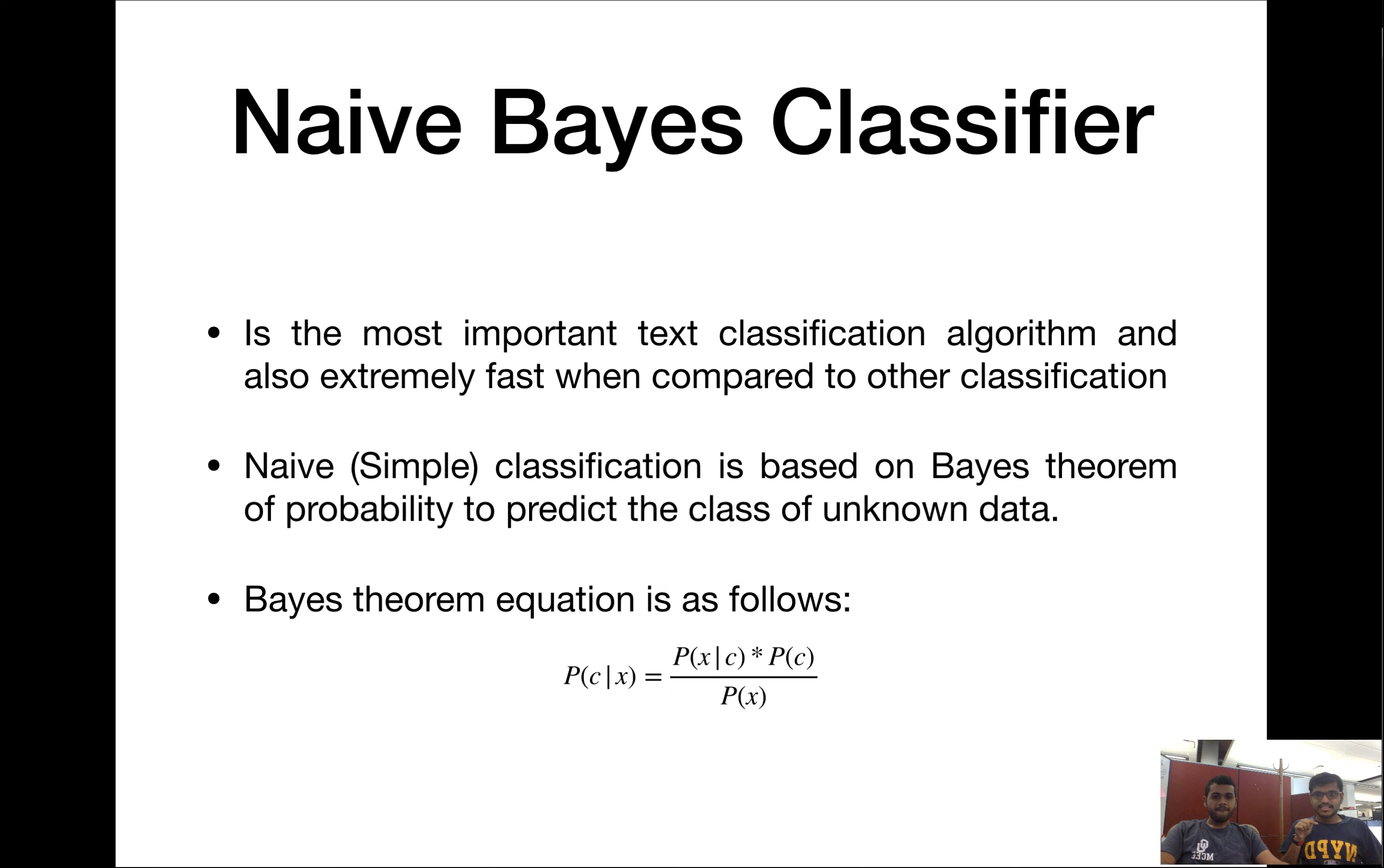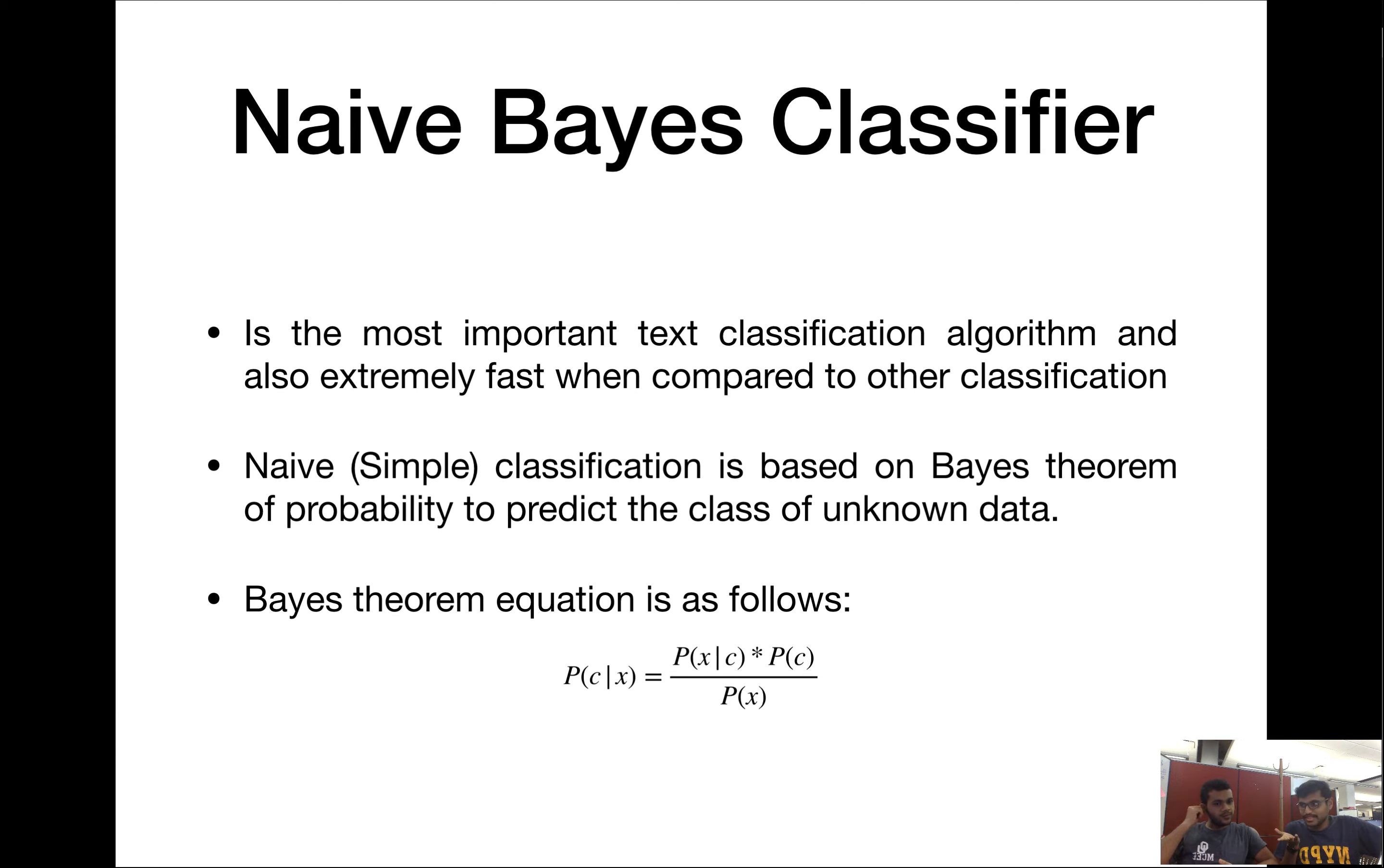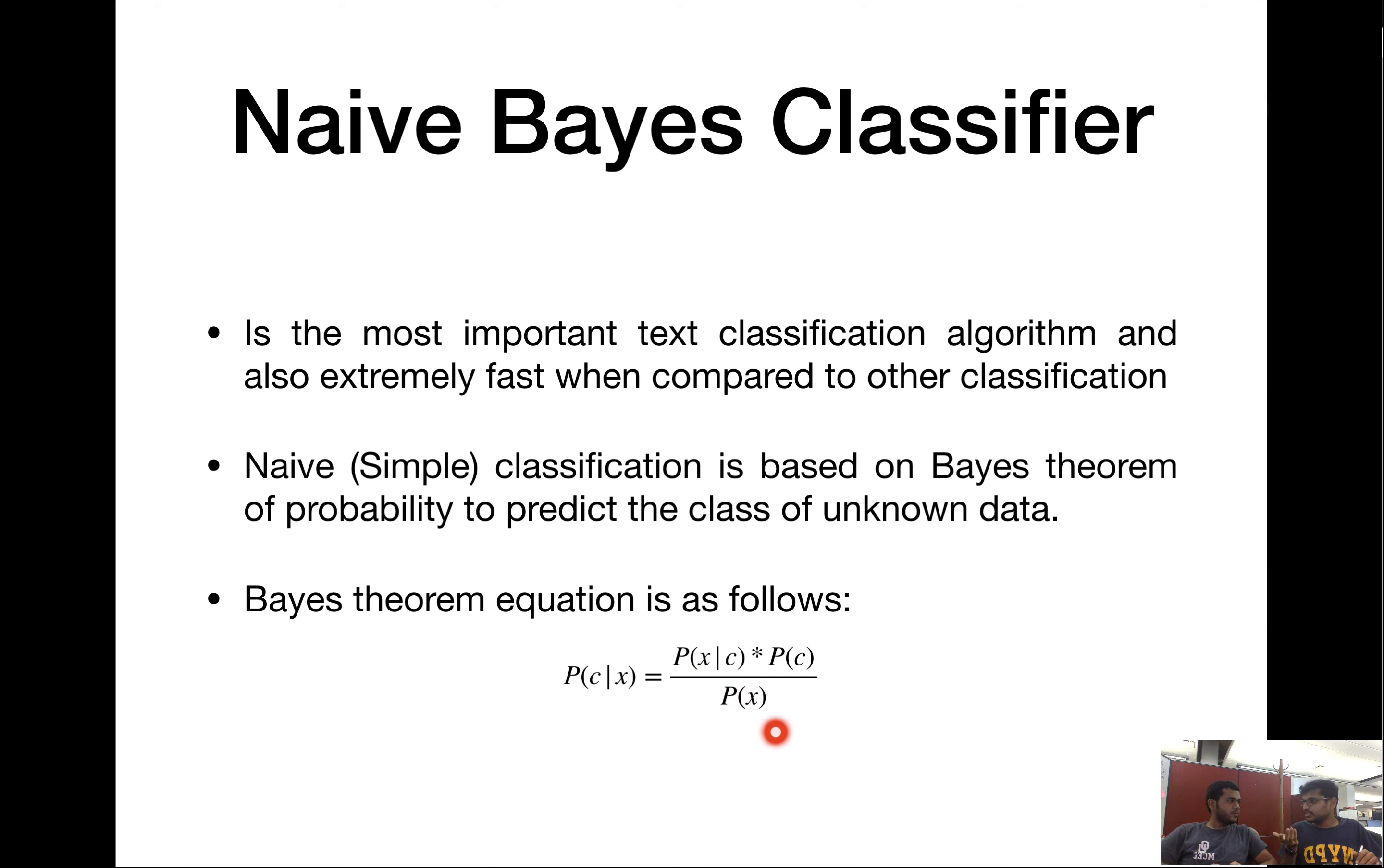Let's start with Naive Bayes. This is the first machine learning algorithm we're going to look into. Naive means simple and we all know Bayes theorem. Bayes theorem here is given, the probability of the class given the attribute. P of C given X equals P of X given C times P of C divided by P of X. That's the Bayes theorem.